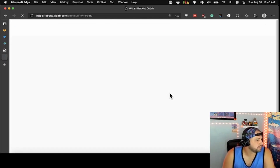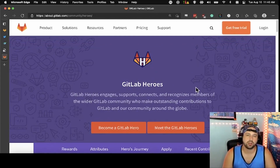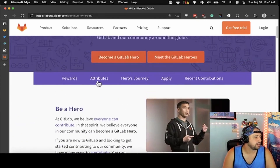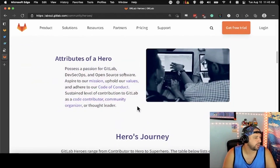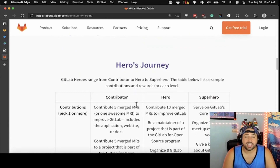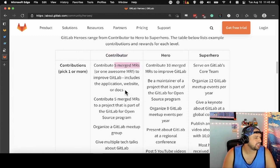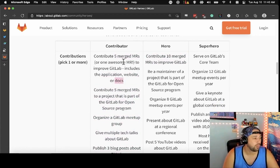The GitLab hero program — we're looking at people in the community who are really doing a lot with GitLab and participating in our open source projects. We make you a GitLab hero, and you can apply here. We've got contributors, heroes, and superheroes. A contributor has five merged MRs or one really good one to improve GitLab — that's the application itself, the website, or the docs. We are always looking for people to contribute. Support team is for paying customers, but for account-related issues you can always get on our support page.